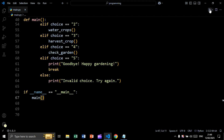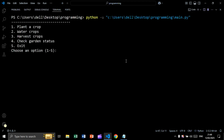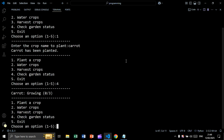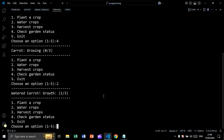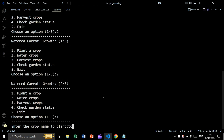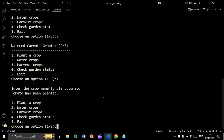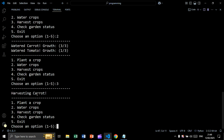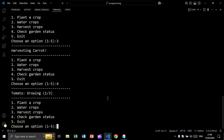Now let's run and see the result. Let's plant carrot. Let's view — we have carrot. Let's water to update the growth rate, then water again. Let's add another plant — tomato. Now let's water, then harvest — we are getting 'harvesting carrot'. Let's check and we have tomato. Now let's exit.